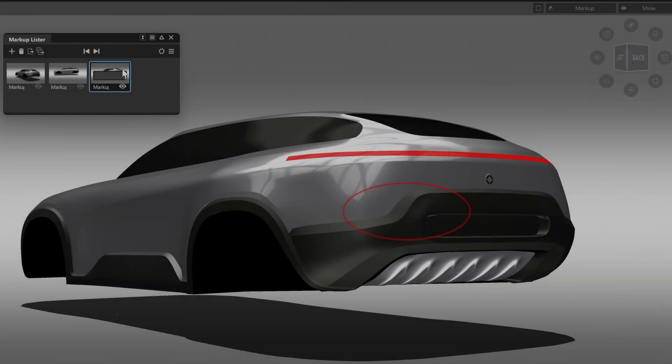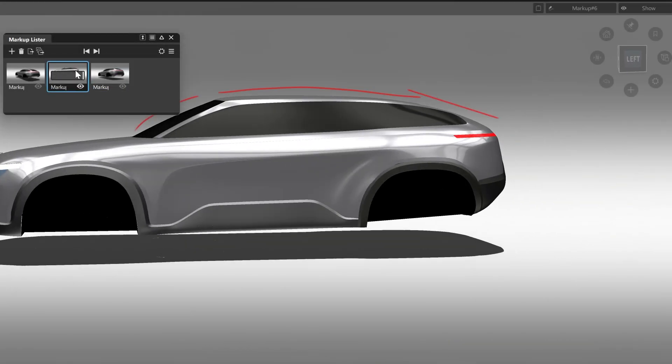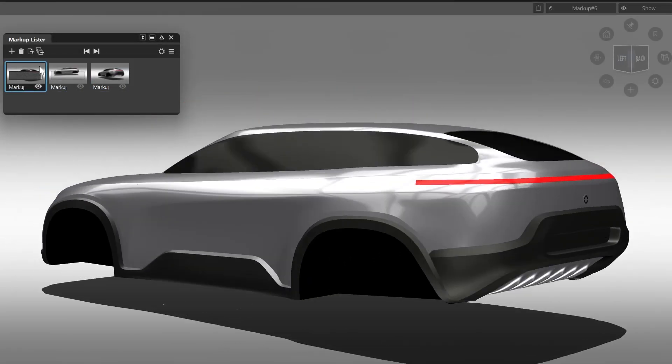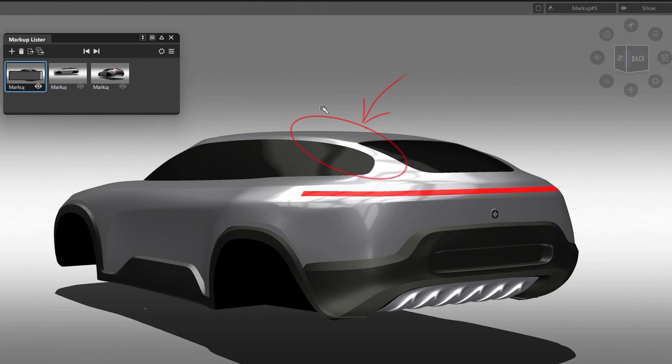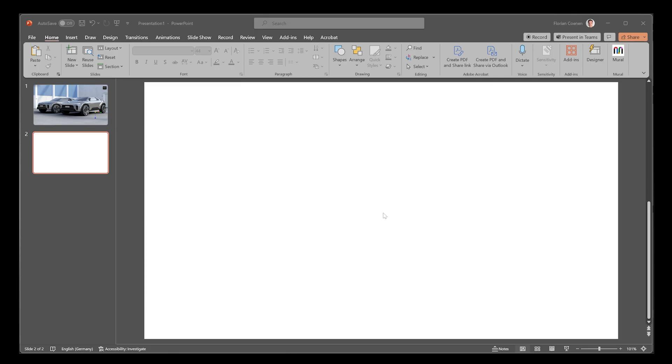And if you need to do a screenshot of your markup, just use the new Copy Window to Clipboard icon. And you can paste it in wherever you need.